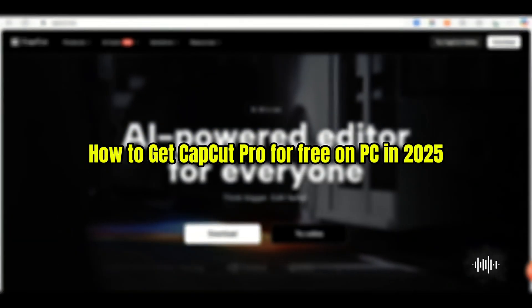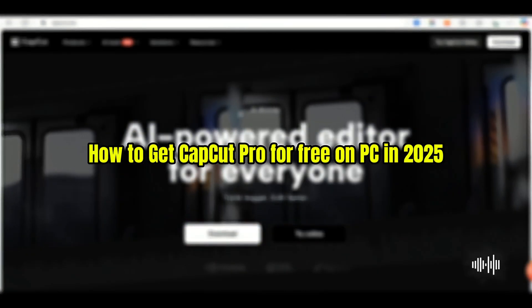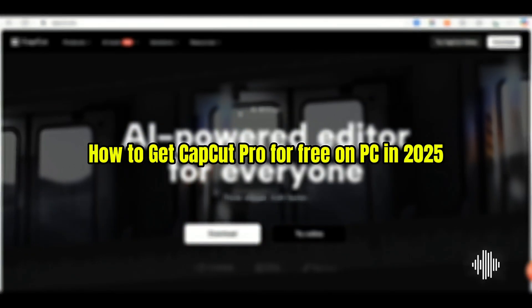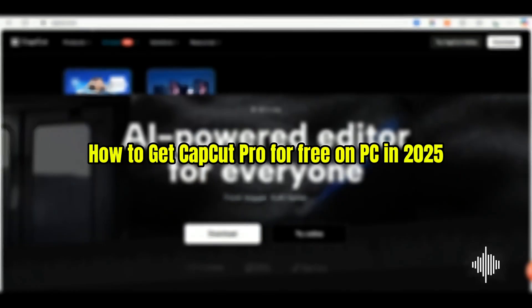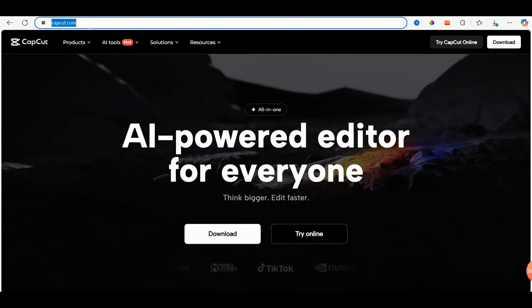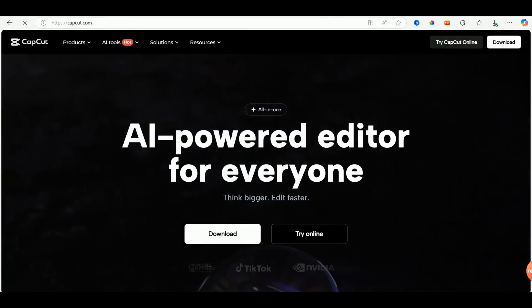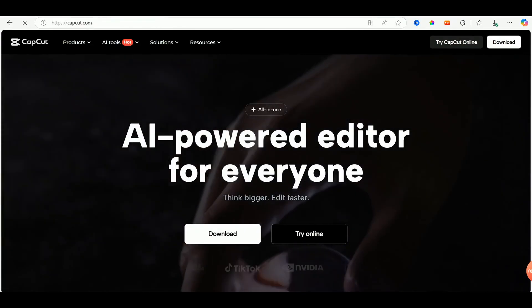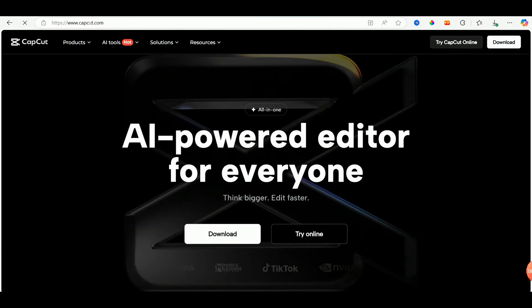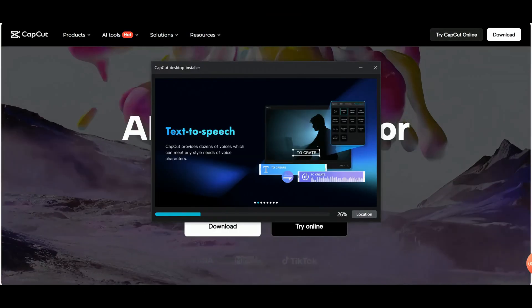To get CapCut Pro for free on PC in 2025, here's the only legit and safe way. Start by opening your browser and go to CapCut.com, or use the link in the video description below. Download and install CapCut for Windows.